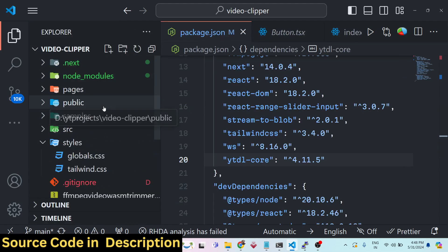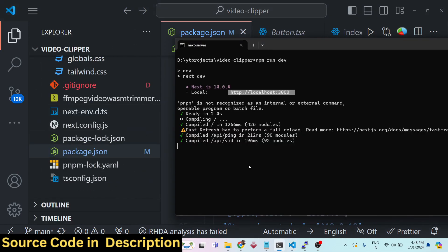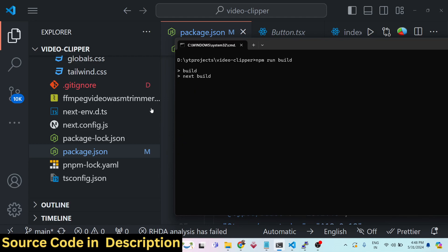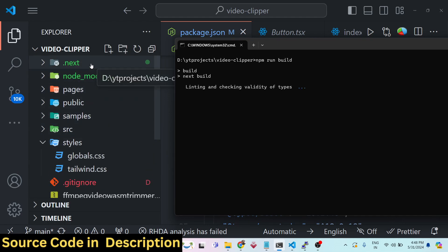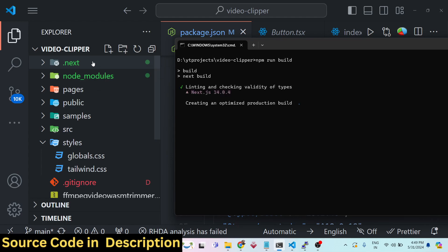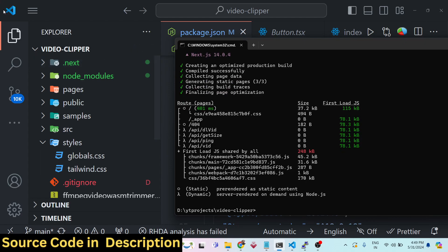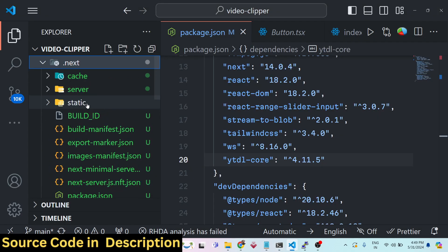If you want to deploy this onto a real domain name, just run 'npm run build' — this will create the .next build folder and bundle all your project code into minified code. Then you can deploy your Next.js application onto a VPS server on DigitalOcean, Vercel, or many other platforms available for hosting Next.js applications.